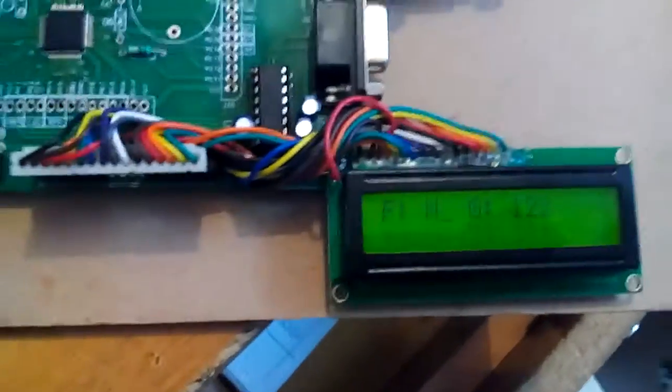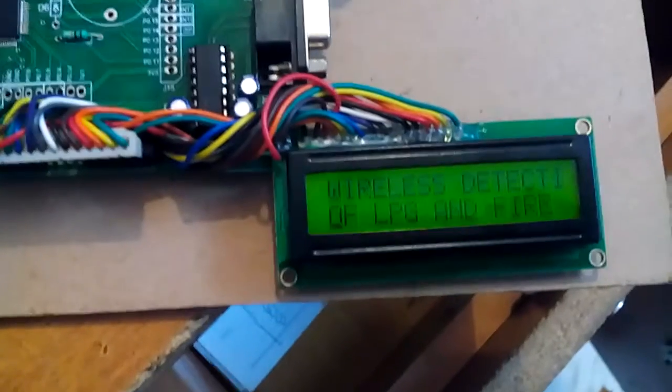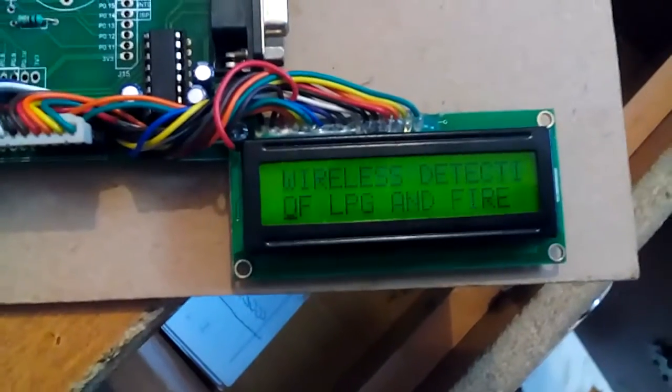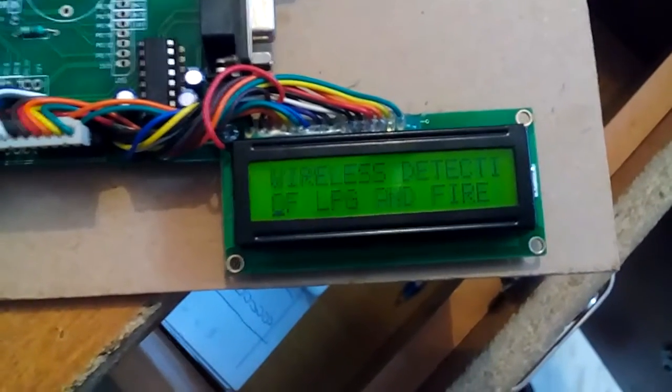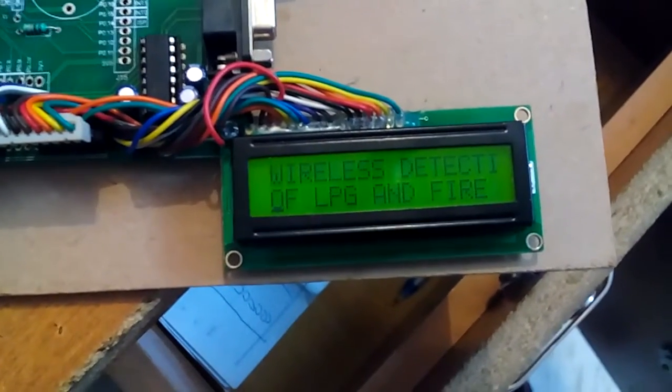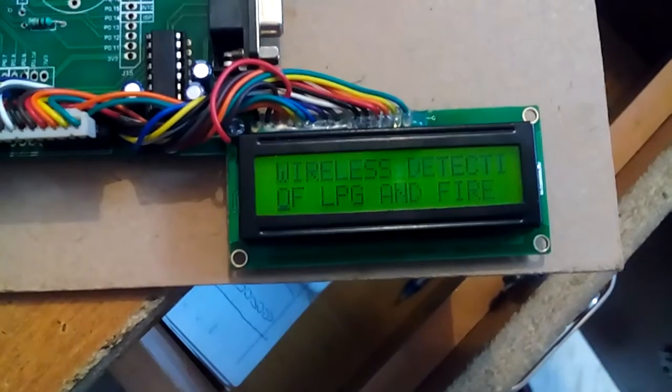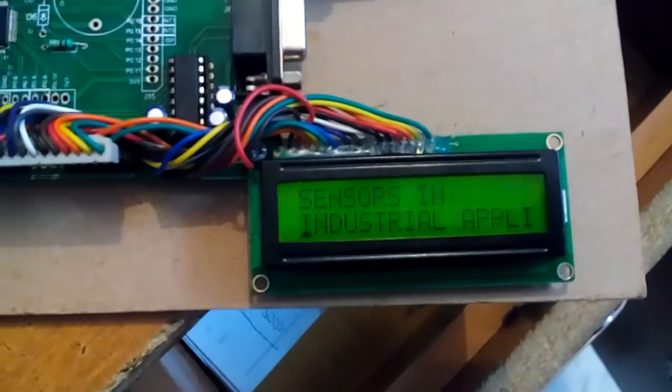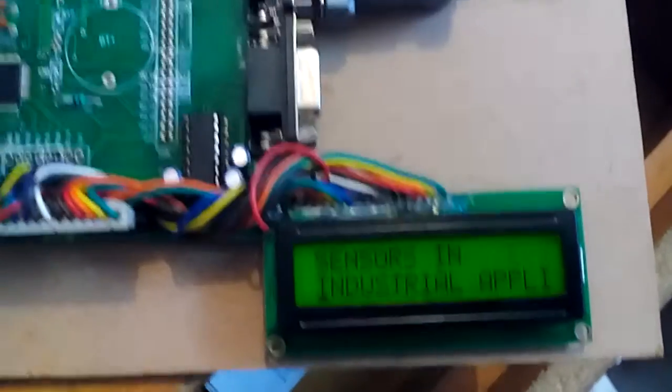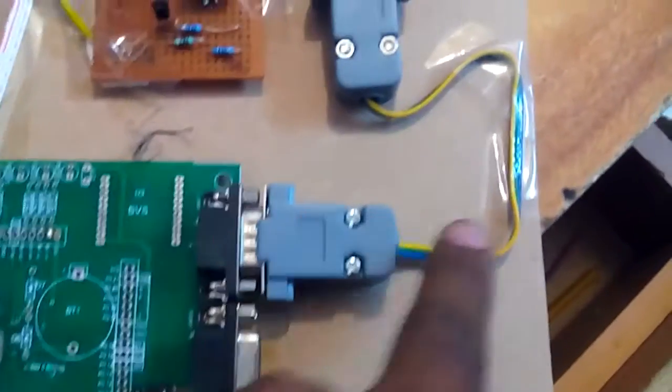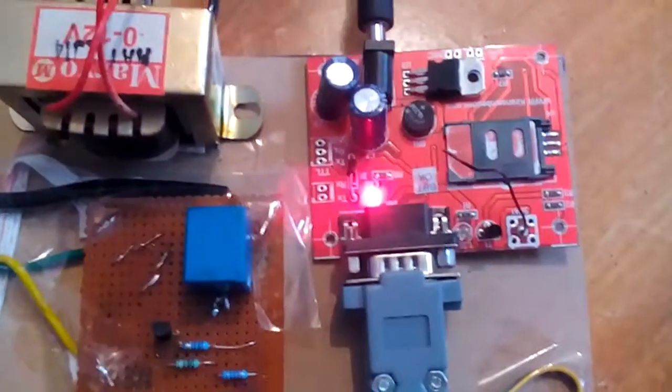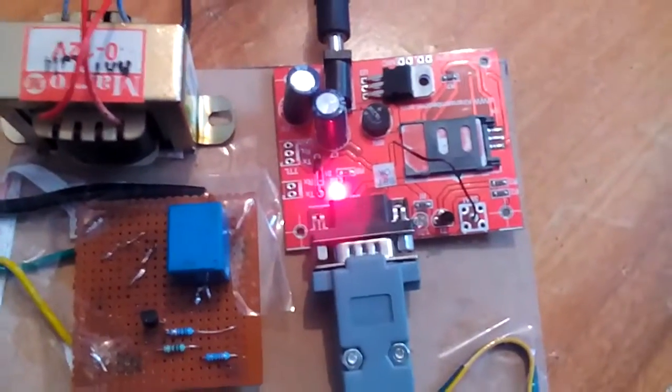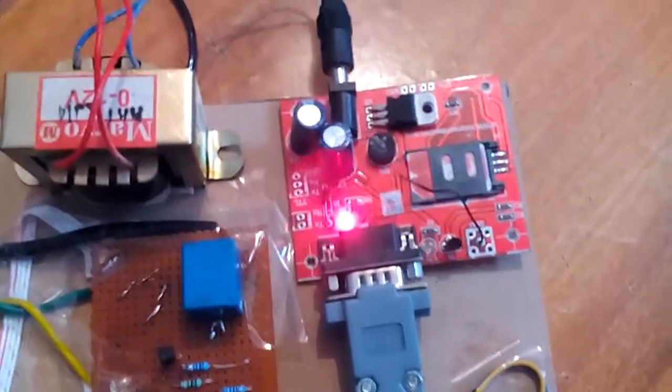Port 0 is connected to the 16x2 LCD display showing Wireless Detection of LPG and Fire Sensor in Industrial Application. It is sending AT commands via UART 1. We used a GSM modem SIM900, 850 megahertz to 1800 megahertz frequency.